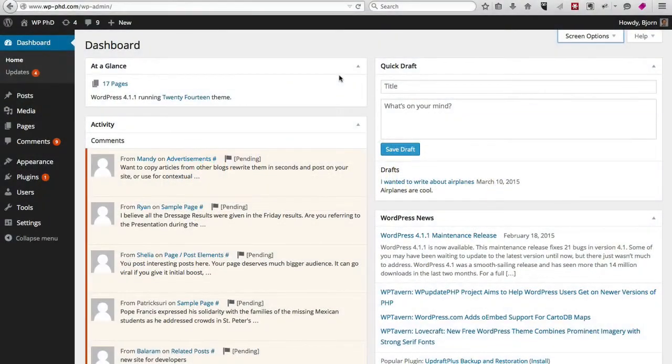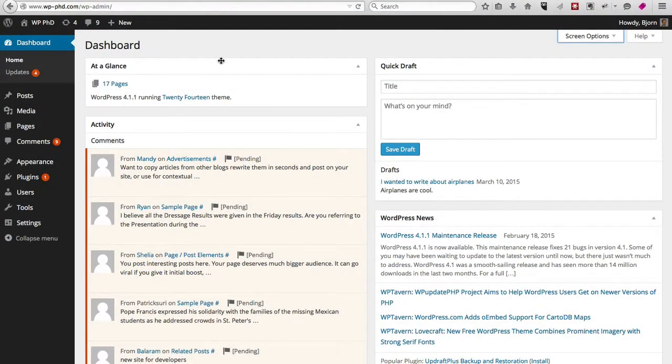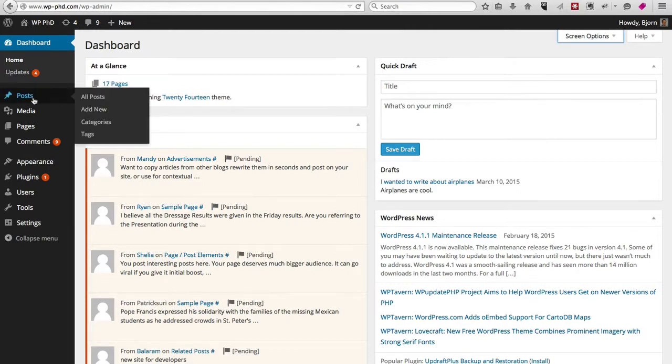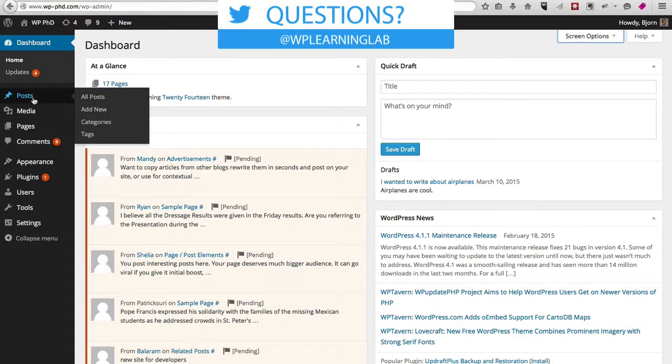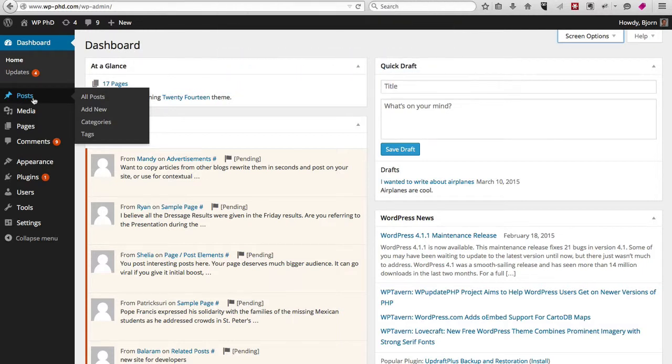After you first log in, you will more than likely see the dashboard. On the left-hand side menu, the layout may not look exactly like this because it changes based on updates and plugins you may have, but chances are the post section will always be called posts.